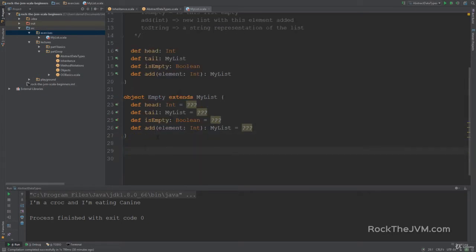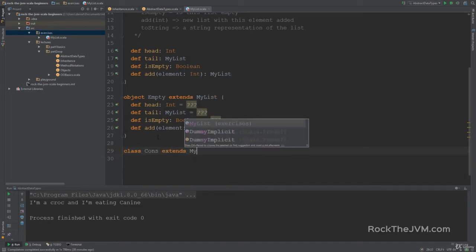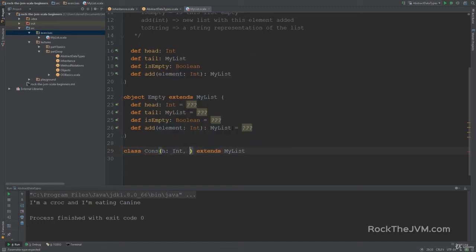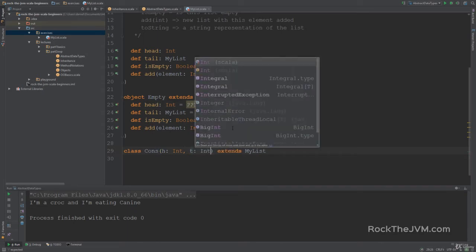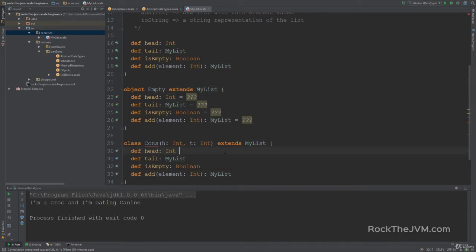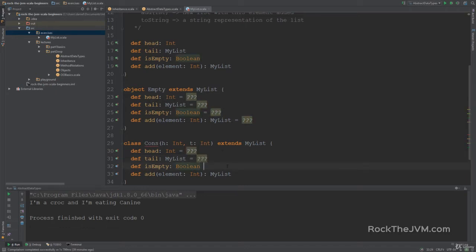I also want a non-empty list. I'm going to define a class called Cons which extends MyList. The Cons class will have two parameters: head, which is an Int, and tail, which is a MyList. So Cons will actually compose a value with some other list — this is what a linked list actually means. It's composed of an element and the rest of the list. Let's paste the method definitions here with ??? placeholders so we can implement them in a minute.